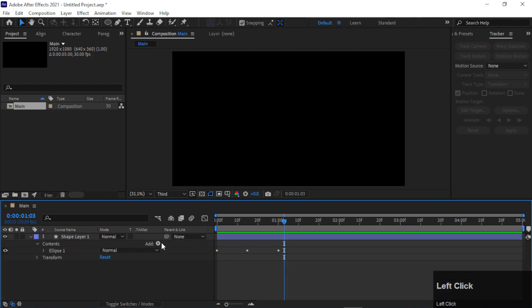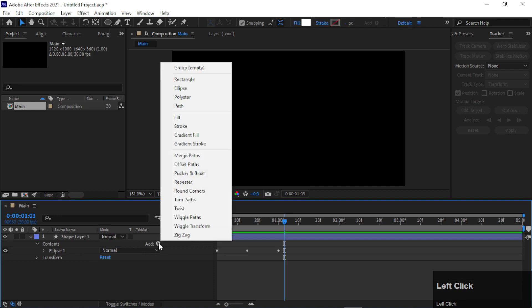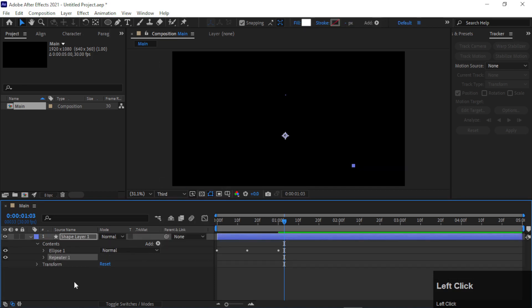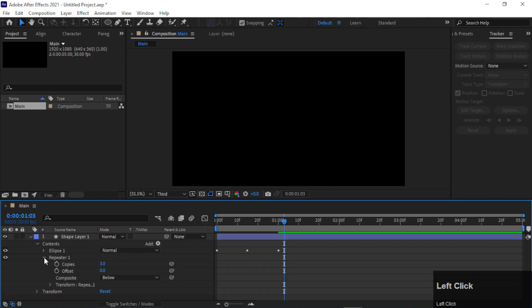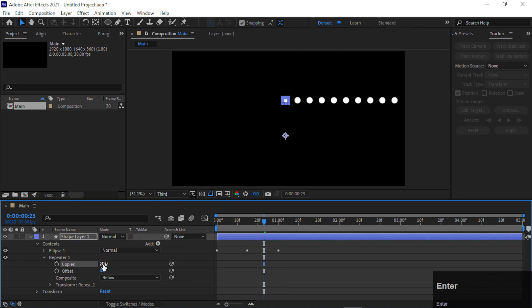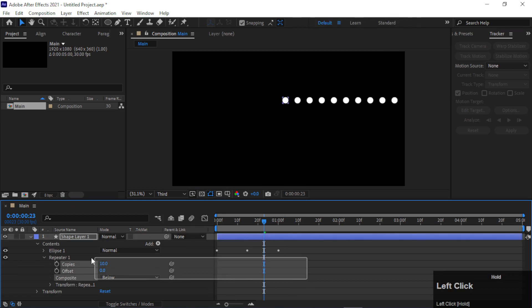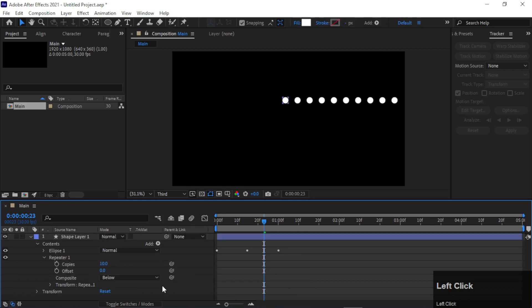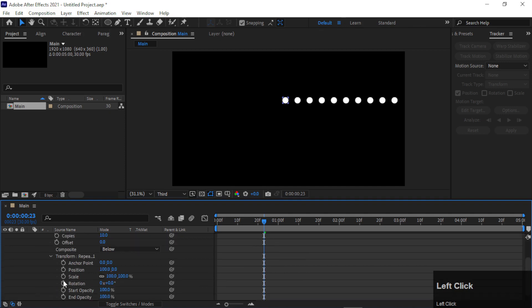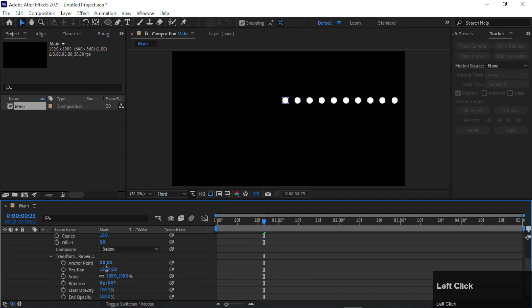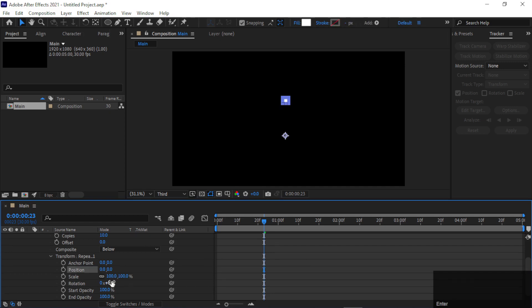Again go to Content and add Repeaters. Now go to Repeaters and make it 10 copies. Go to Transform of Repeater, make its position 0, and add rotation around 40 degrees.